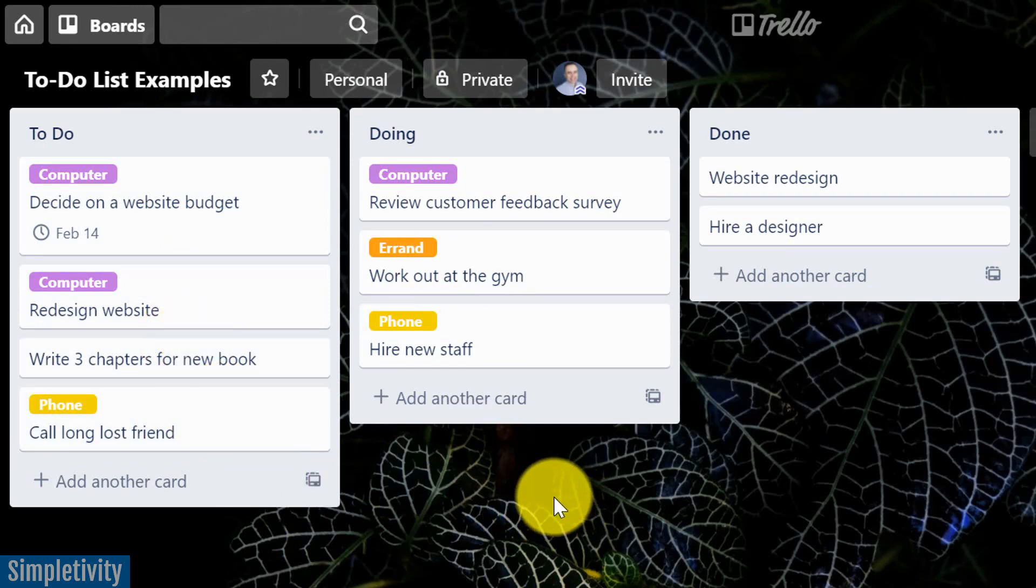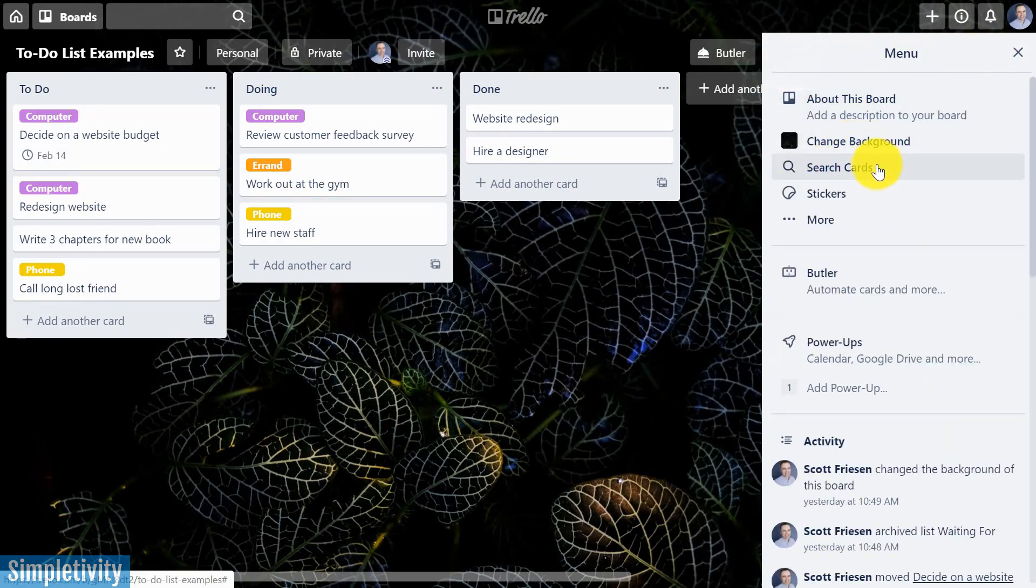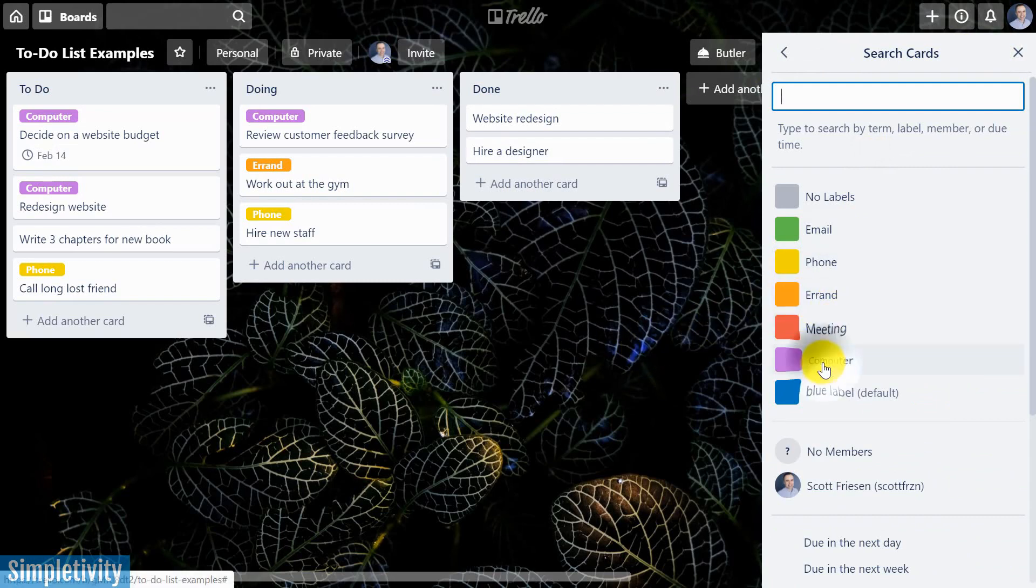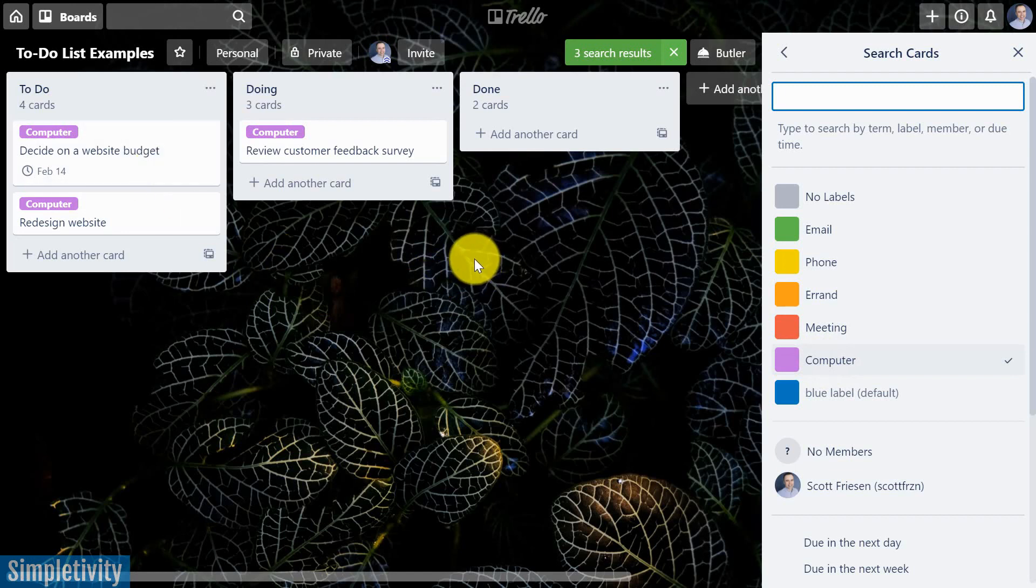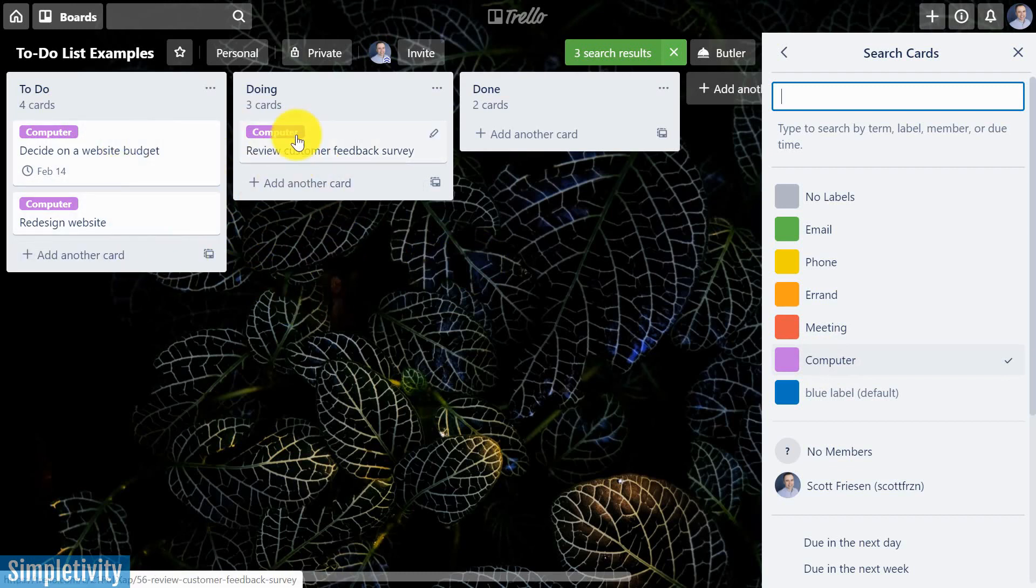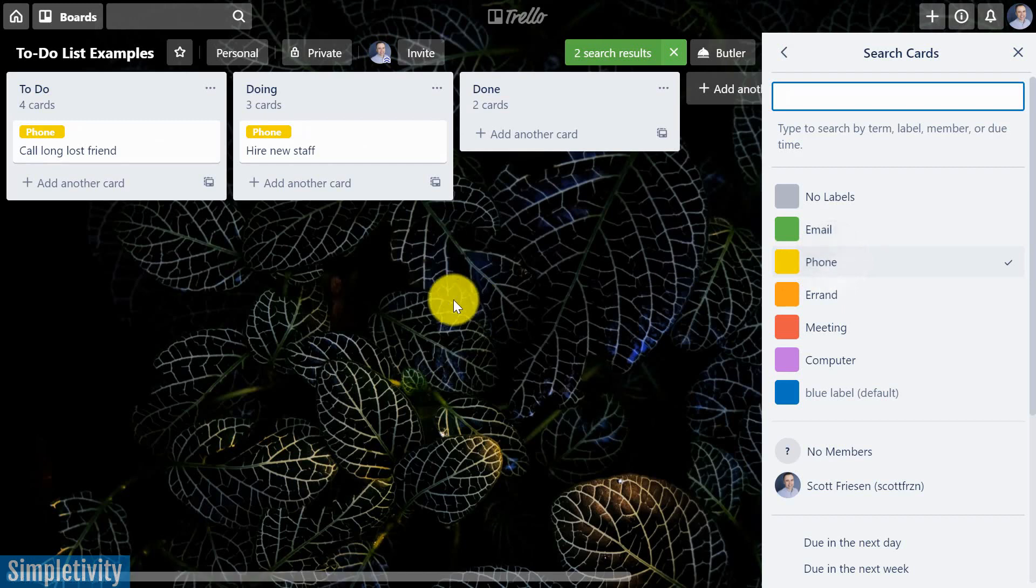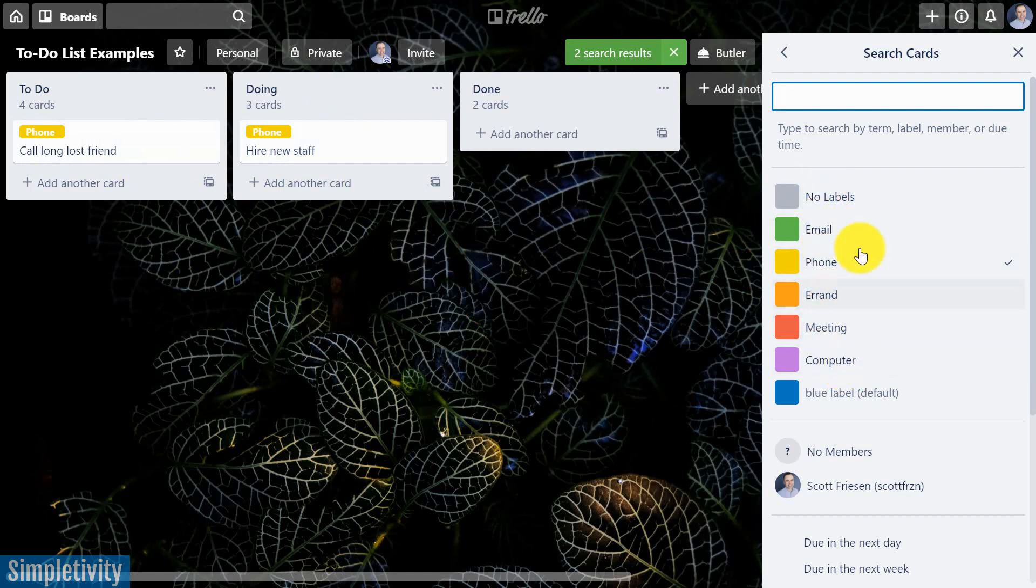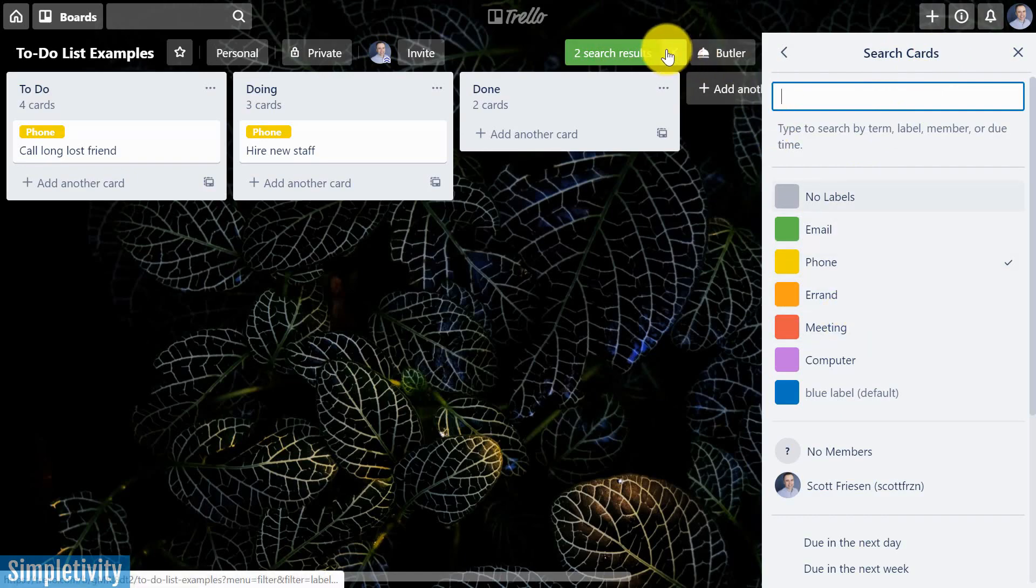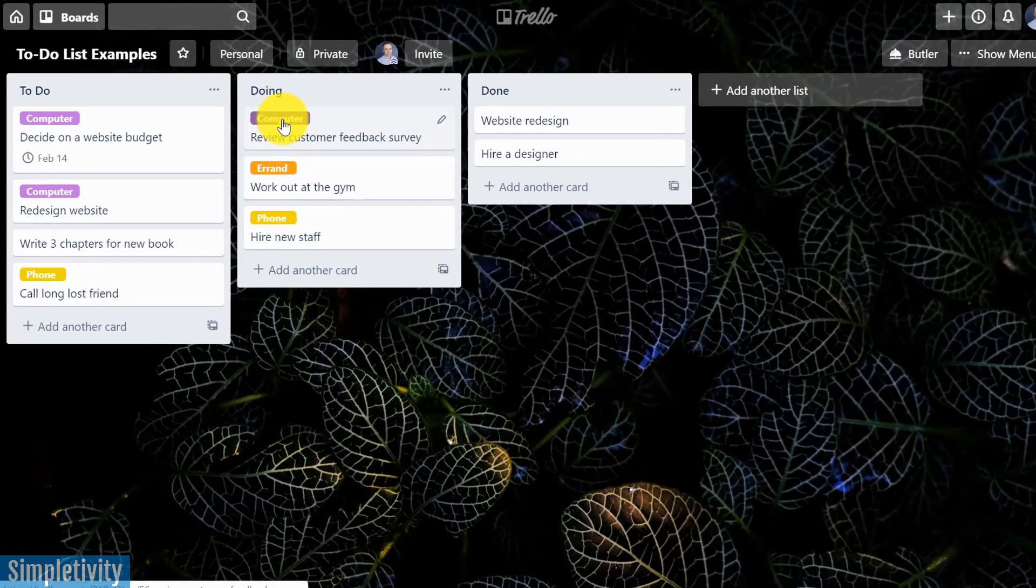So the nice thing here is that if I go up to show menu, I can choose the search cards option. And let's say I just wanna work on the things that are at my computer. Well, I can select that label and now everything else is hidden. So for the next half hour or next hour, whatever that bulk of time happens to be, I can just focus on these three areas. If I'm done with that, I can go back here and let's say I've got a few minutes to make a few phone calls. Let's go to the phone. And now I can focus on just these tasks.